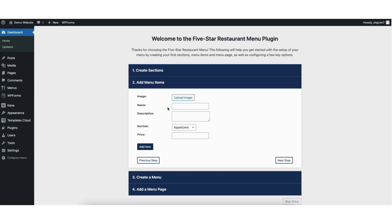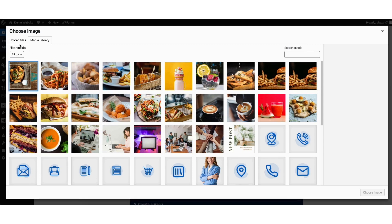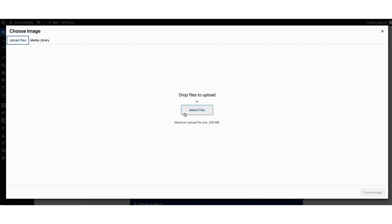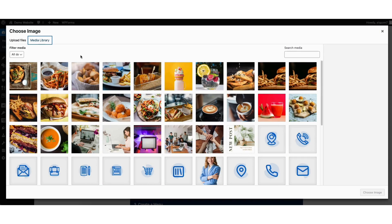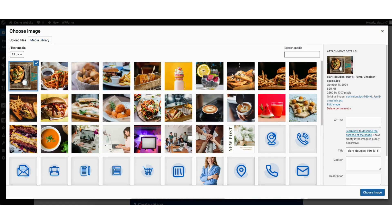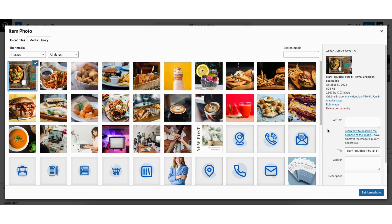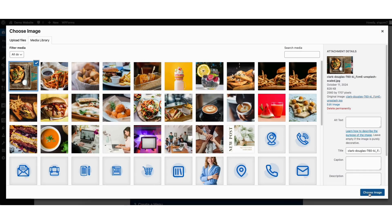Once done, click the next step button. Now we want to add menu items. You'll see image and upload image — click this. You now want to upload an image for this menu item from your computer, or if you already have it uploaded to WordPress, click media library and you can select the image you want to add. I'll select this image I have uploaded. Make sure to input the alt text for the image, caption, and description for SEO. I'll click the choose image button.